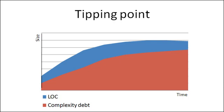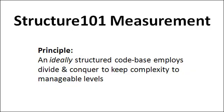Well, the good news is that Structure 101 gives you a high degree of visibility into your complexity debt with a simple and actionable measurement framework. It's based on the principle that an ideally structured codebase will take its problem domain, which may by itself be quite big and daunting, but use divide and conquer to break it down into manageable mind-sized chunks.